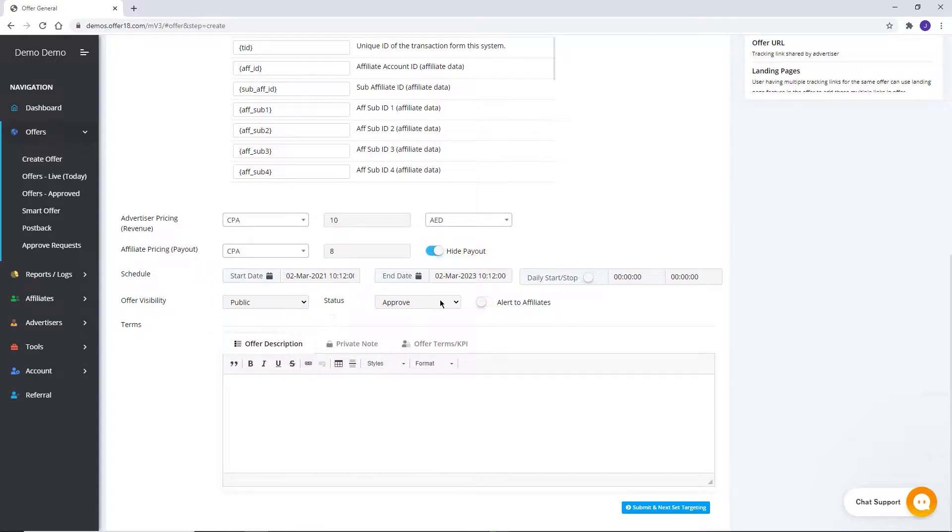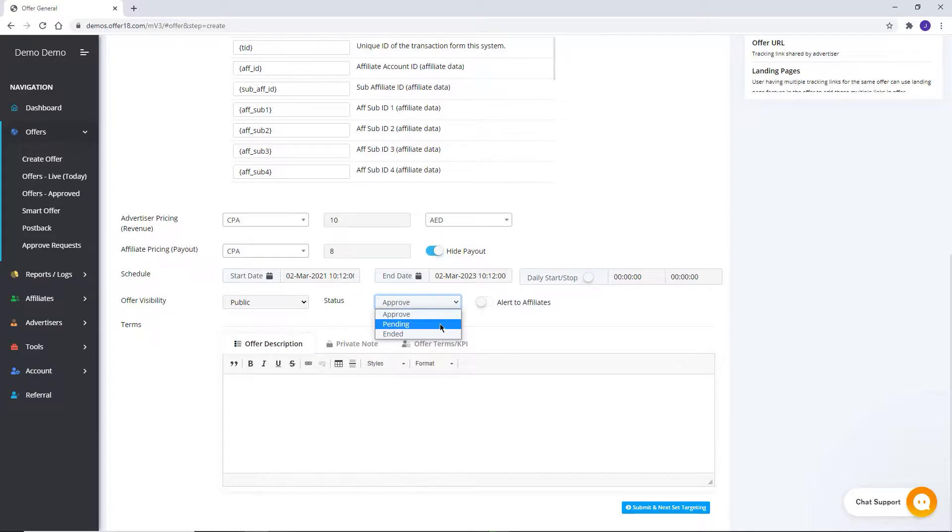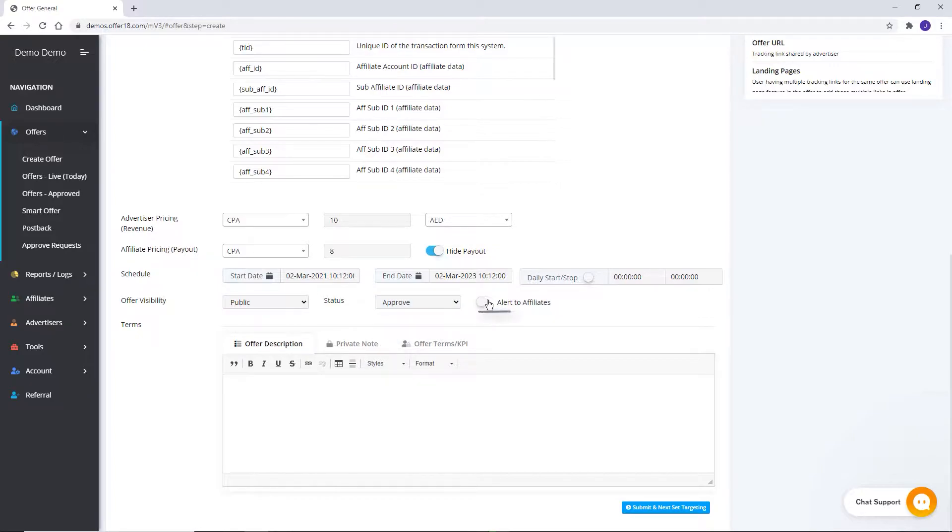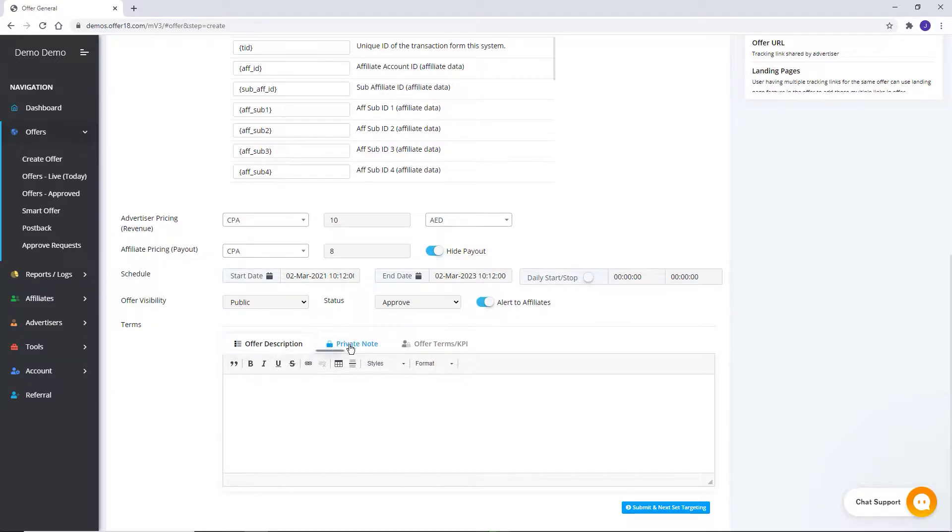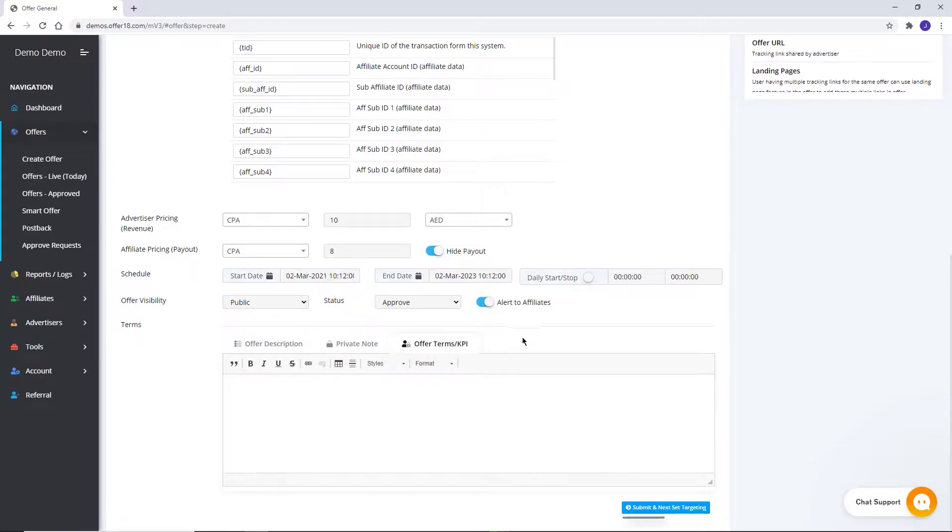Status can be set from here. In the case of Approved, offer is live from your end and clicks will be redirected to the advertiser offer URL. Pending, offer is not live and it will not be visible to affiliates. Or Ended, offer is ended and it will be visible to affiliates but clicks will not be redirected to the advertiser. With this button, you can send an alert to affiliates regarding change in status. Save your campaign description, private note, and KPI accordingly. After that, click here.